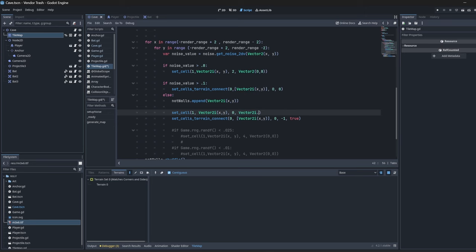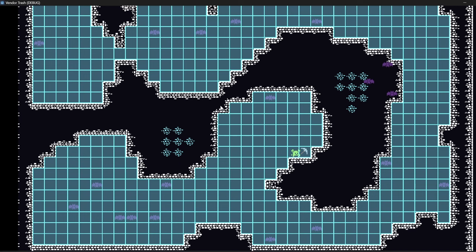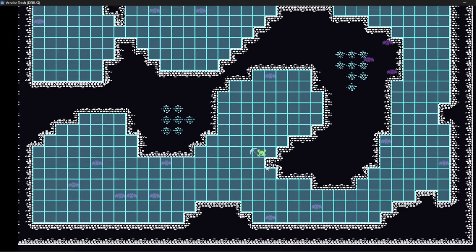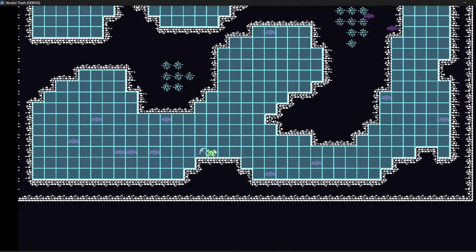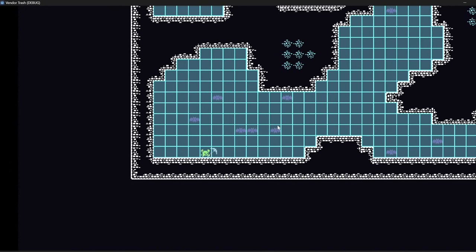Then we'll enable the visible navigation and we can see, oh perfect, that actually was a bit easier than I thought. But I want to make the bats actually consume this navigation space and for that we'll need to go to YouTube and watch a nice little tutorial.